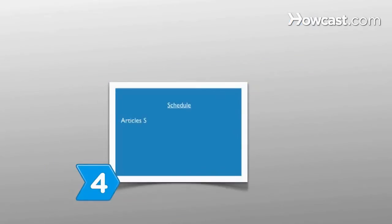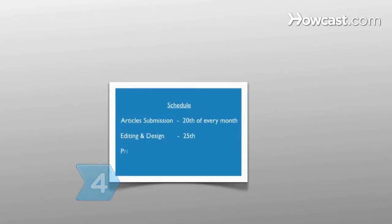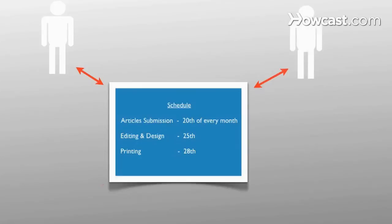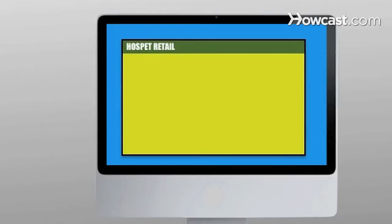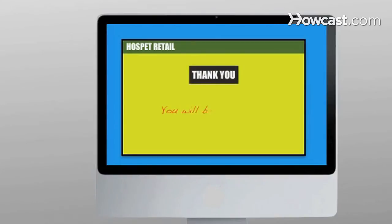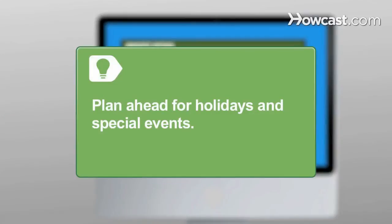Step 4: Create a schedule to regularly print or send your newsletter. Make sure any contributors are aware of when they will need to send in their articles. Let the people who sign up with their email address know how often they will receive a copy or when the news will be available online. Plan ahead for holidays and special events, and give your contributors enough time to work their articles into their schedule.